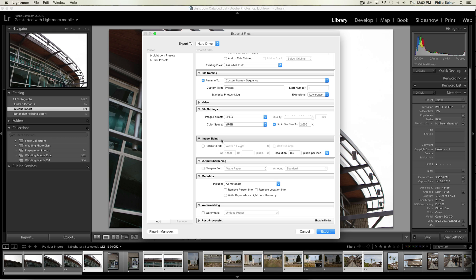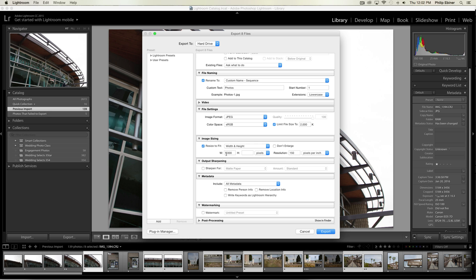With the image sizing, if you need to resize it to a specific width or height, what I would do is if you're posting online, do 1,000 pixels wide. If you leave the width at 1,000 and the height blank, then that will just adjust it accordingly no matter what aspect your photo is.